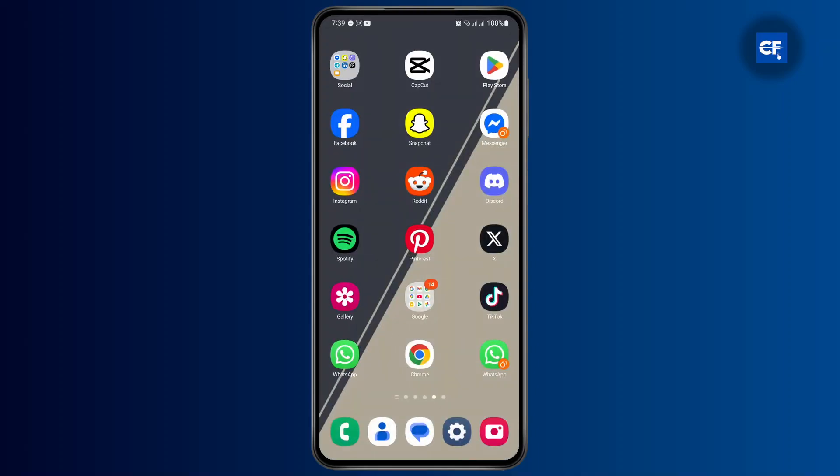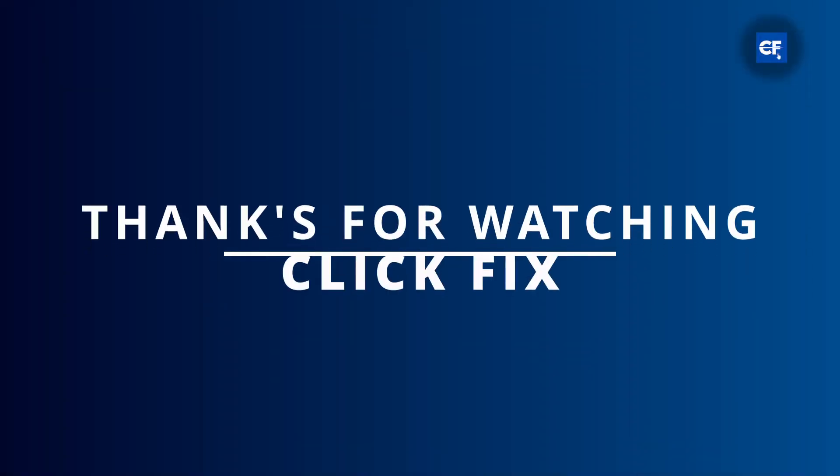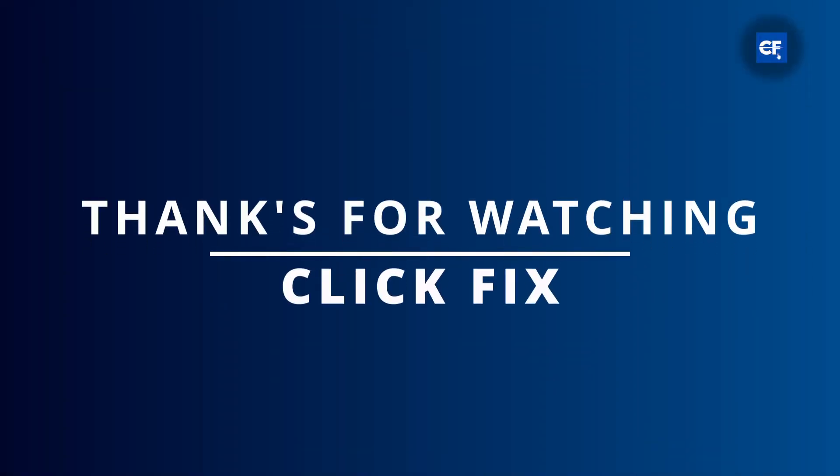That's how you fix the insufficient funds error on Google Play Store. If this was helpful, make sure to hit the like button below and subscribe. We'll catch you guys on the next one.